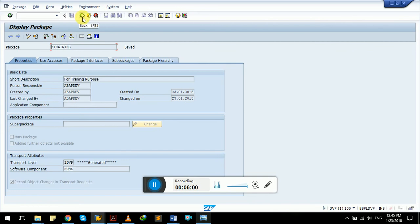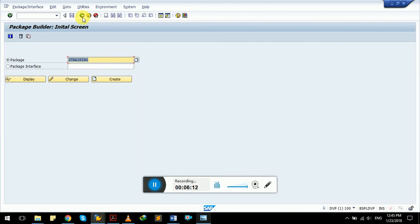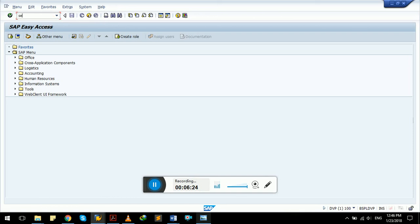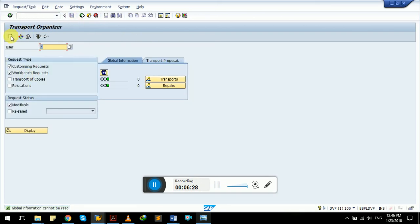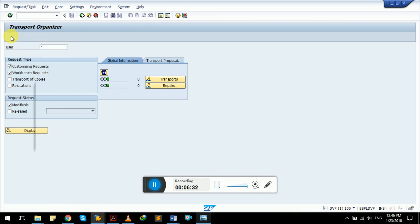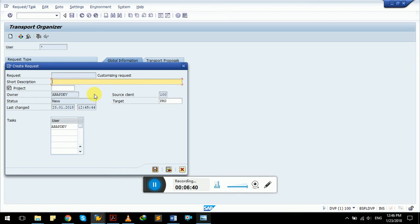We can display the package and use it in the future for development purposes. Let me also show you another direct transaction code for creating a transport request before starting any kind of development. The transaction code is SE09 — press Enter. This is the Transport Organizer. There is a button for F6 where you can create a customizing request or workbench request. The same screen as the previous example appears — you can give a short description and it will generate a new number for your transport request.